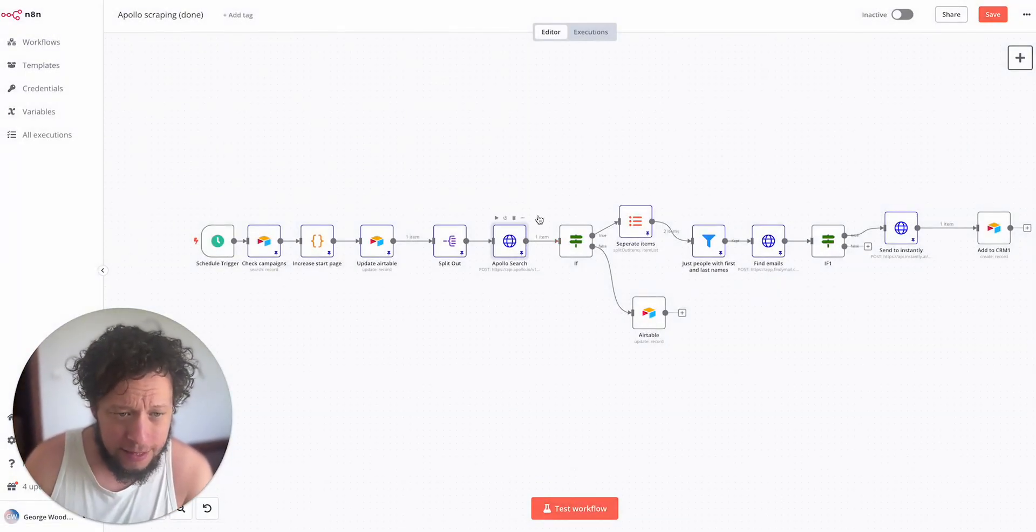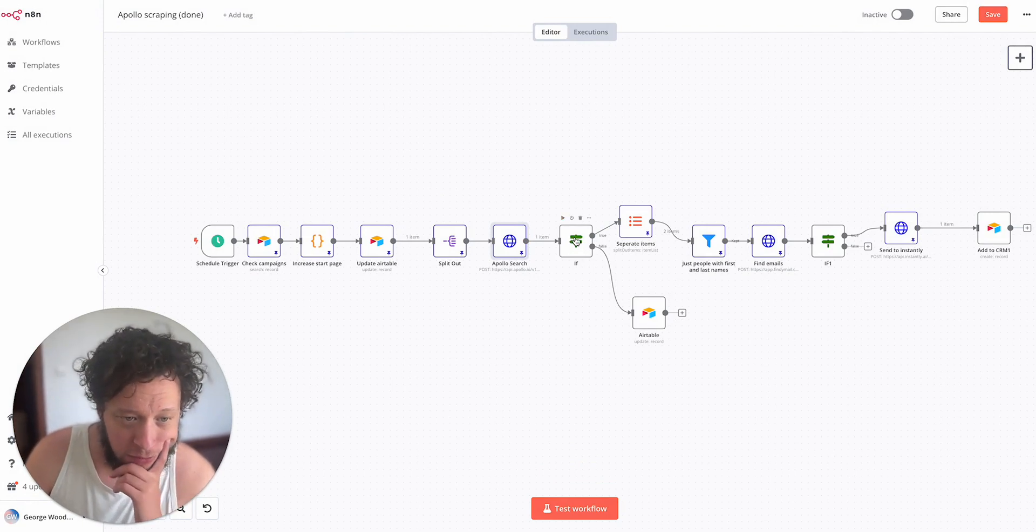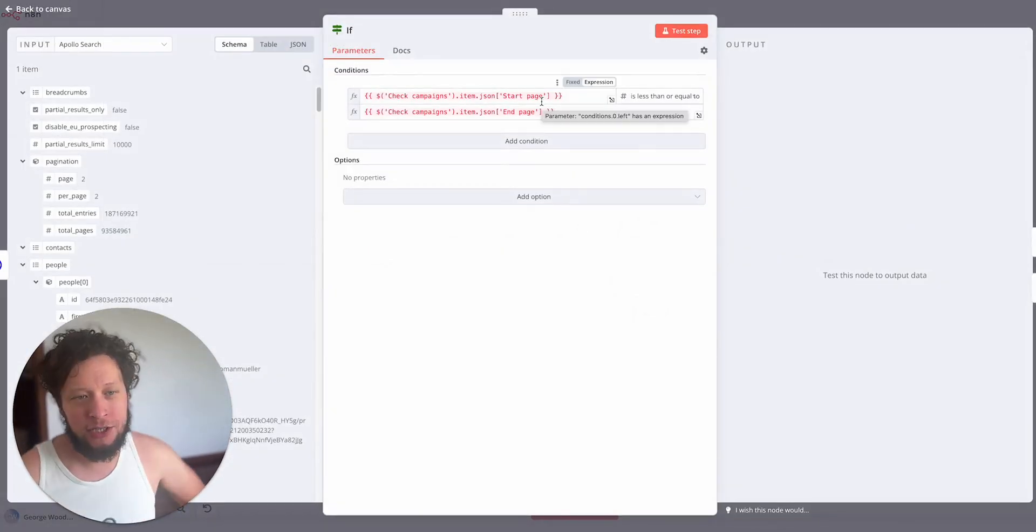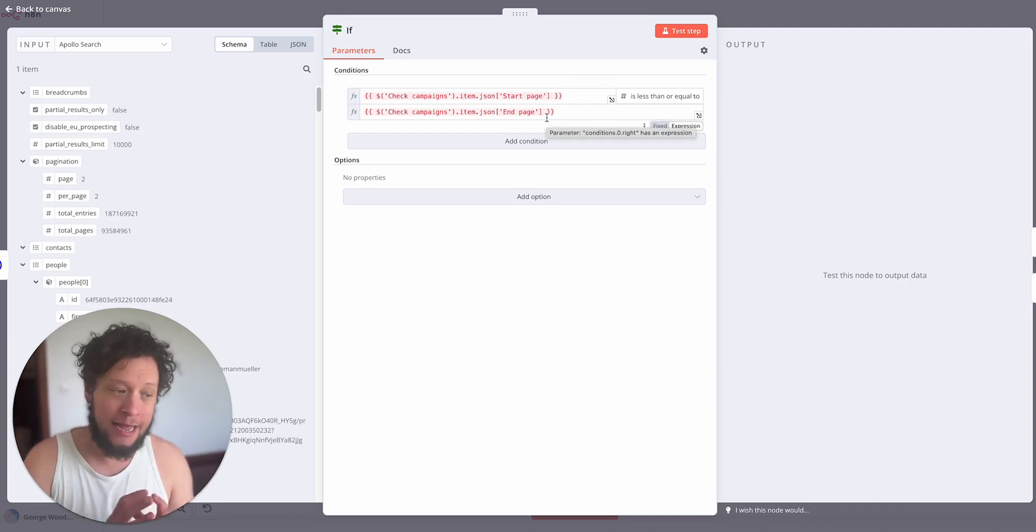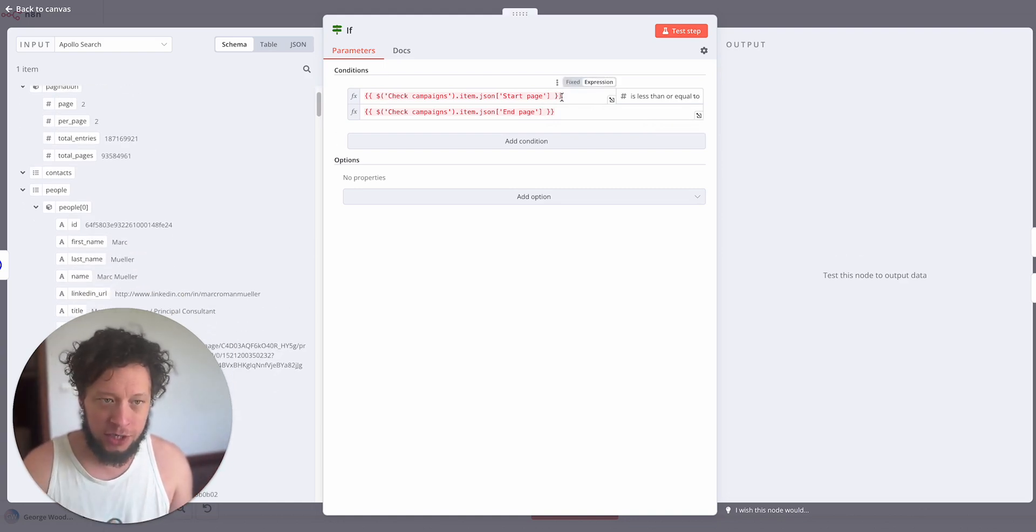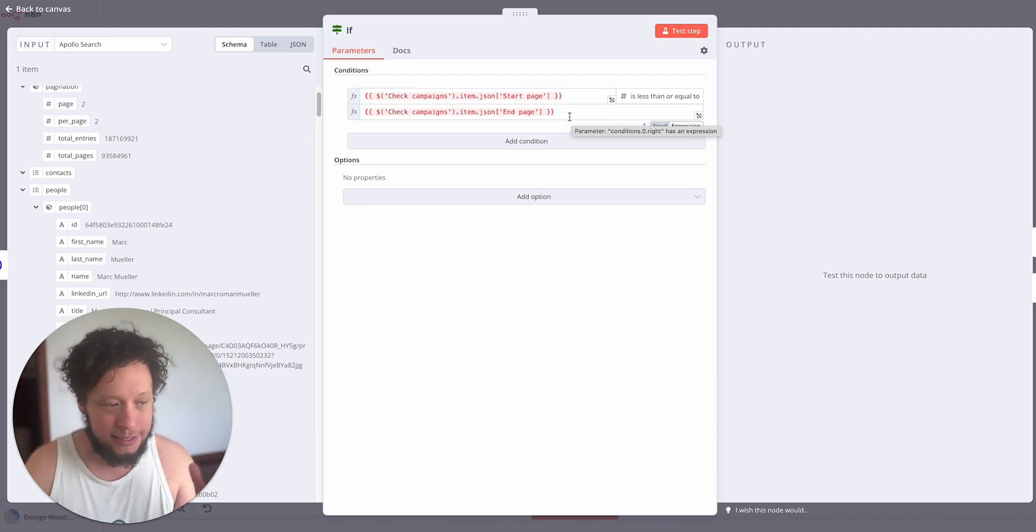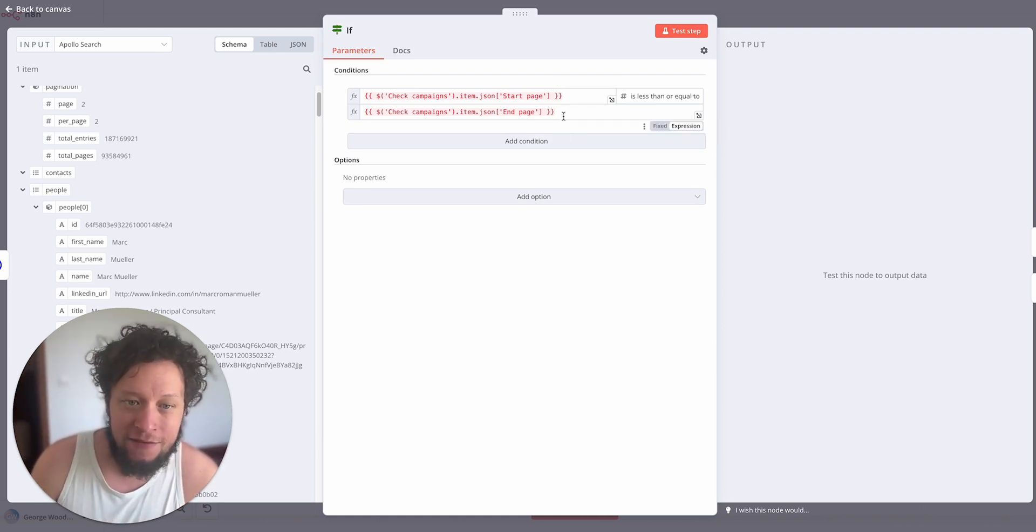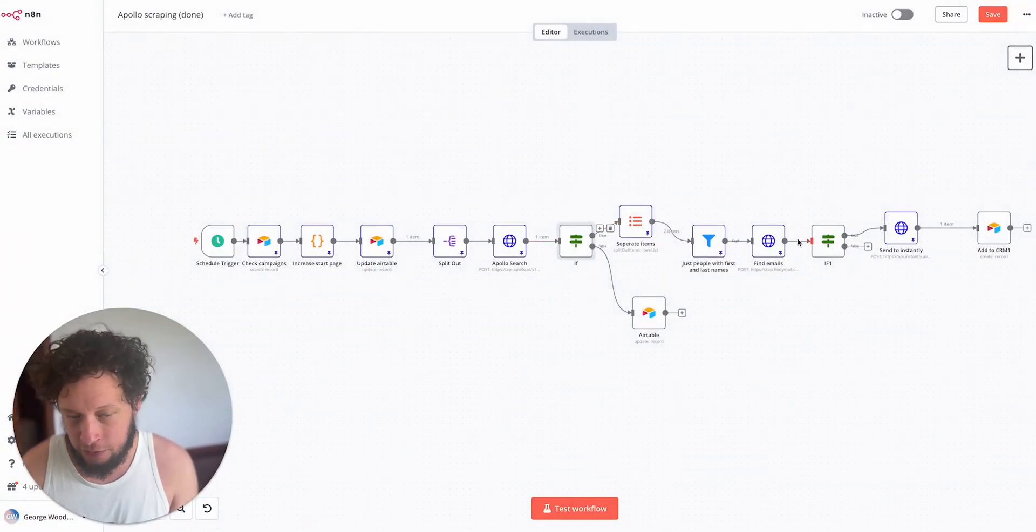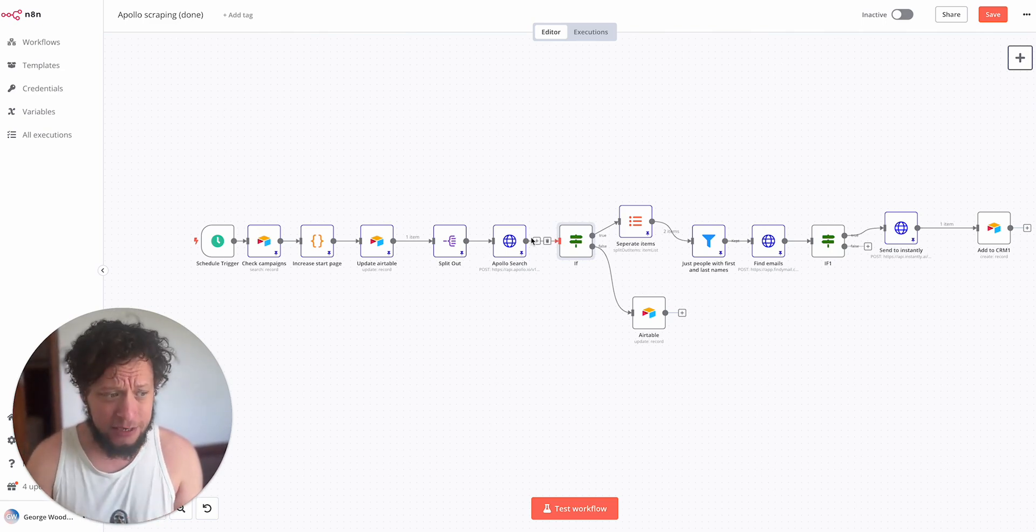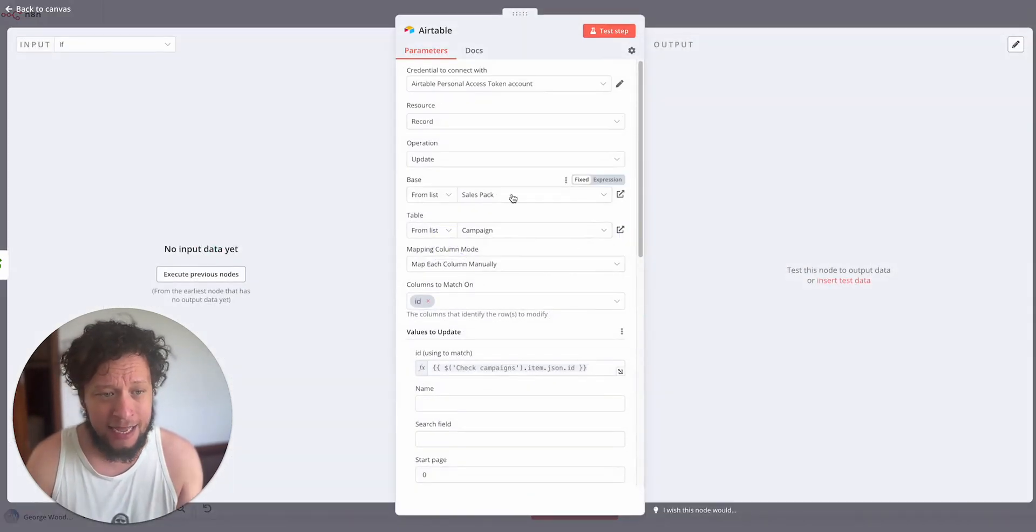And then we have our first conditional branch here. We have an if function. Basically if the start page is less than or equal to the end page, and the end page is essentially saying that there are 86 pages, so start page is the page we're searching and the end page is the final page of results. If it's less than or equal to it, it means there's still more people to find. If the start page is not less than the end page then it means we finished. We finished the results. We can automatically end the campaign.